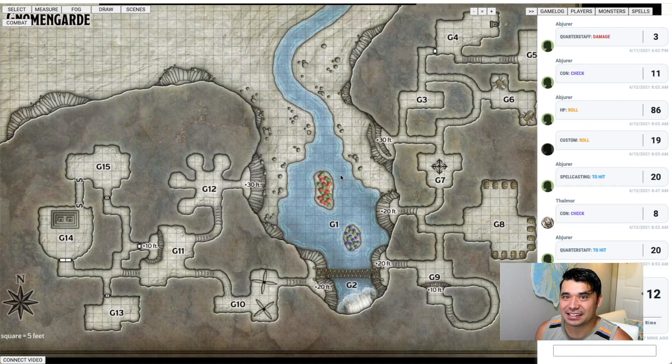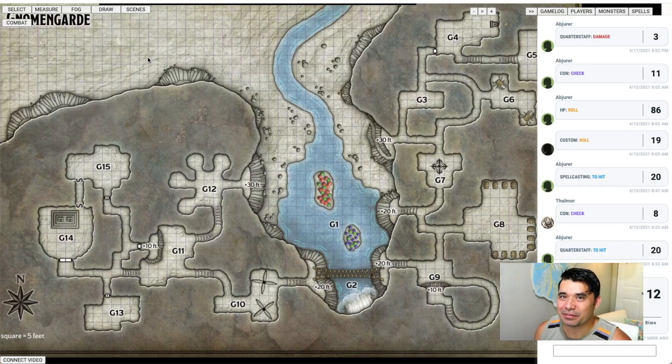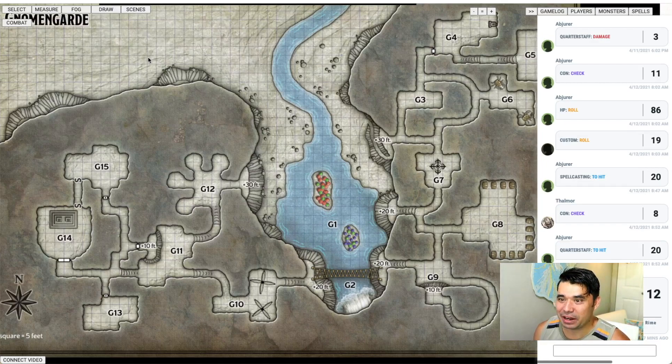If you're as excited as me for a virtual tabletop to be native in D&D Beyond, be sure to like this video. This is just in D&D Beyond — all I did was go to AboveVTT, their plugin page, download it, and I'm ready to go.